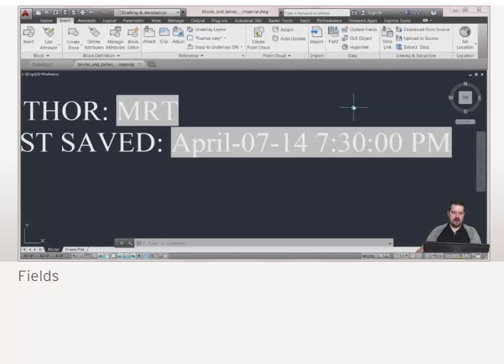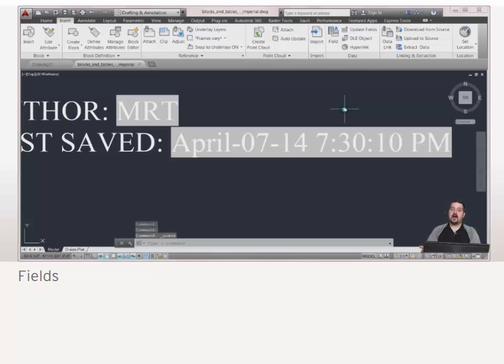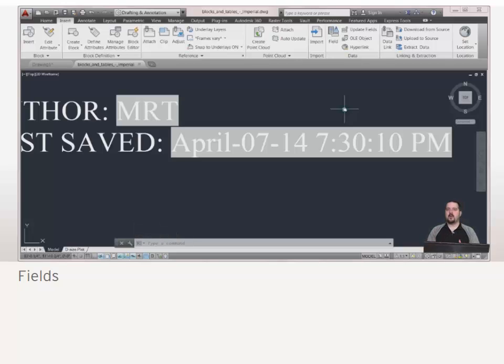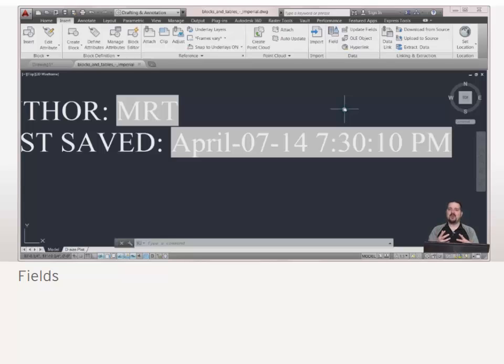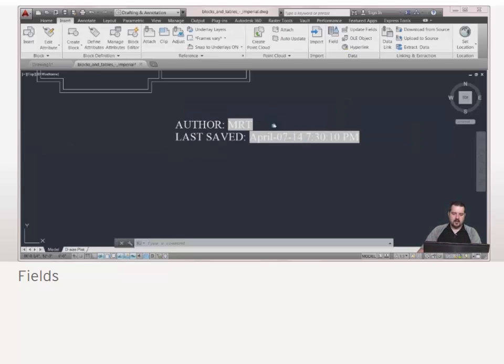So if I was to wait here and click save again, notice that that property has updated. So we can have this coming from the drawing property. So plot date, save date, author, title, subject, or any of those kind of document properties I can drop in here.